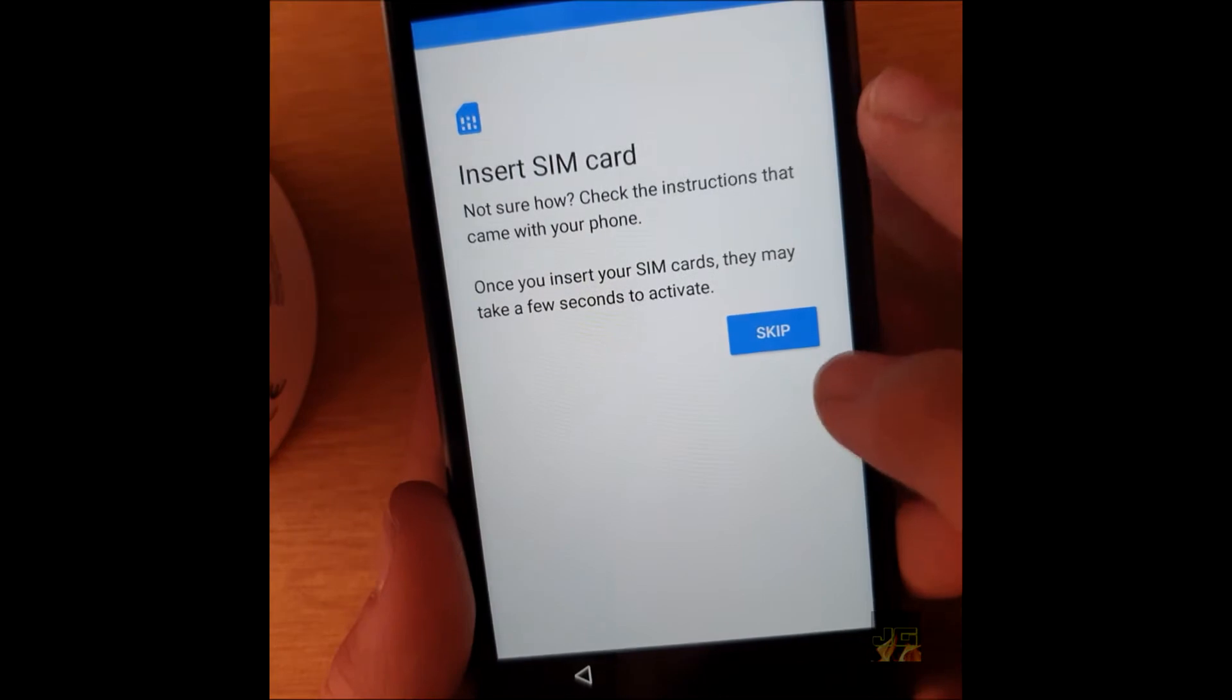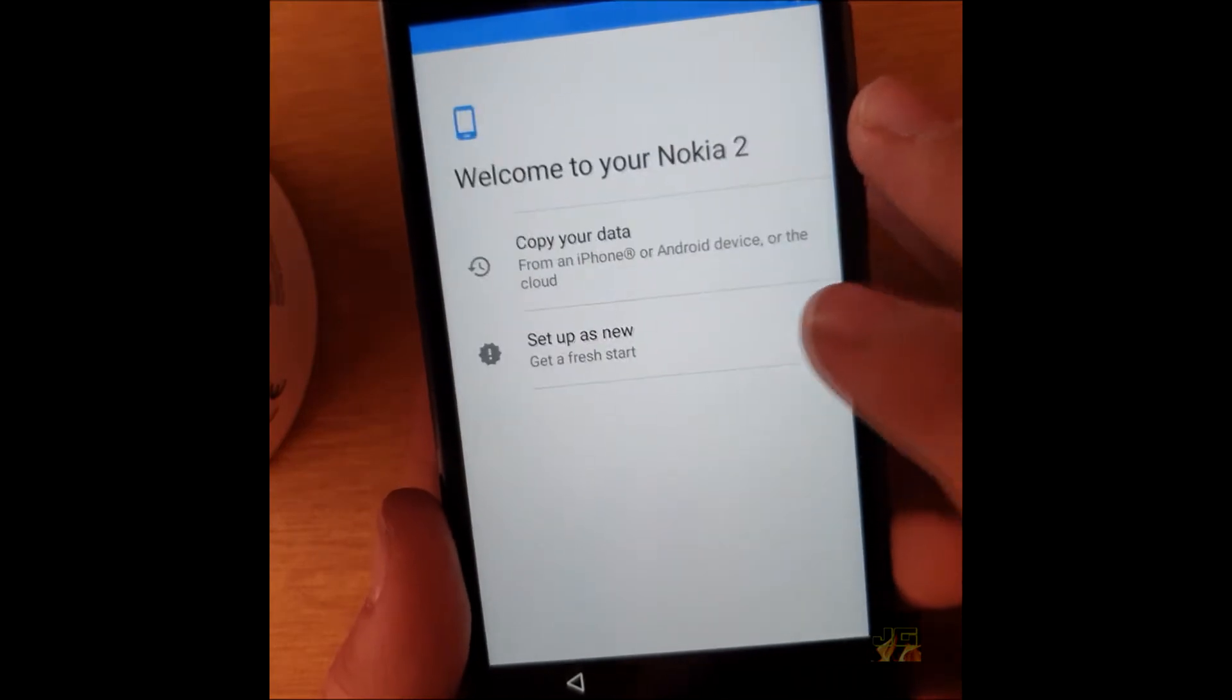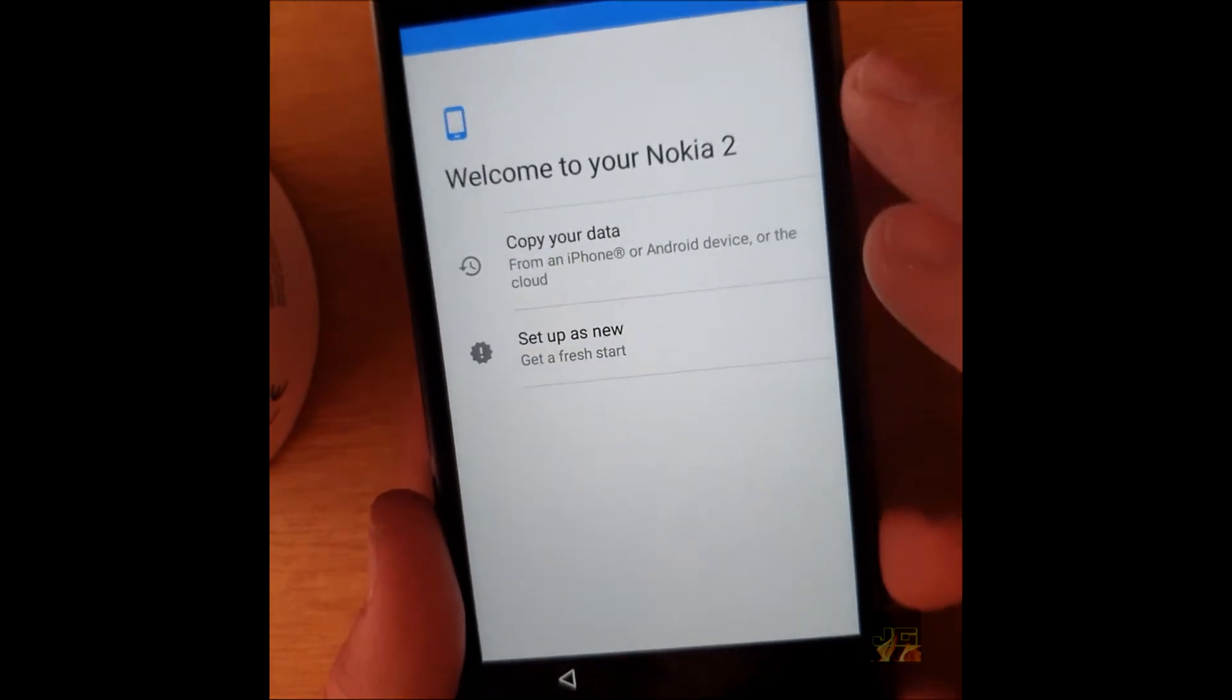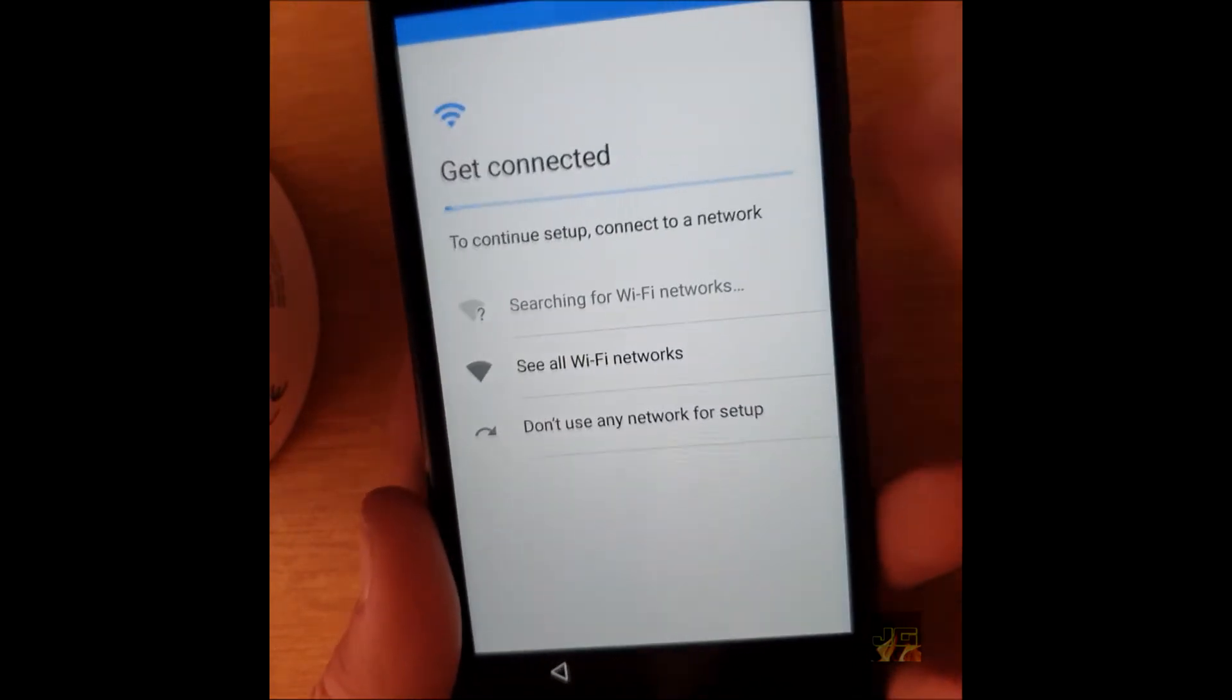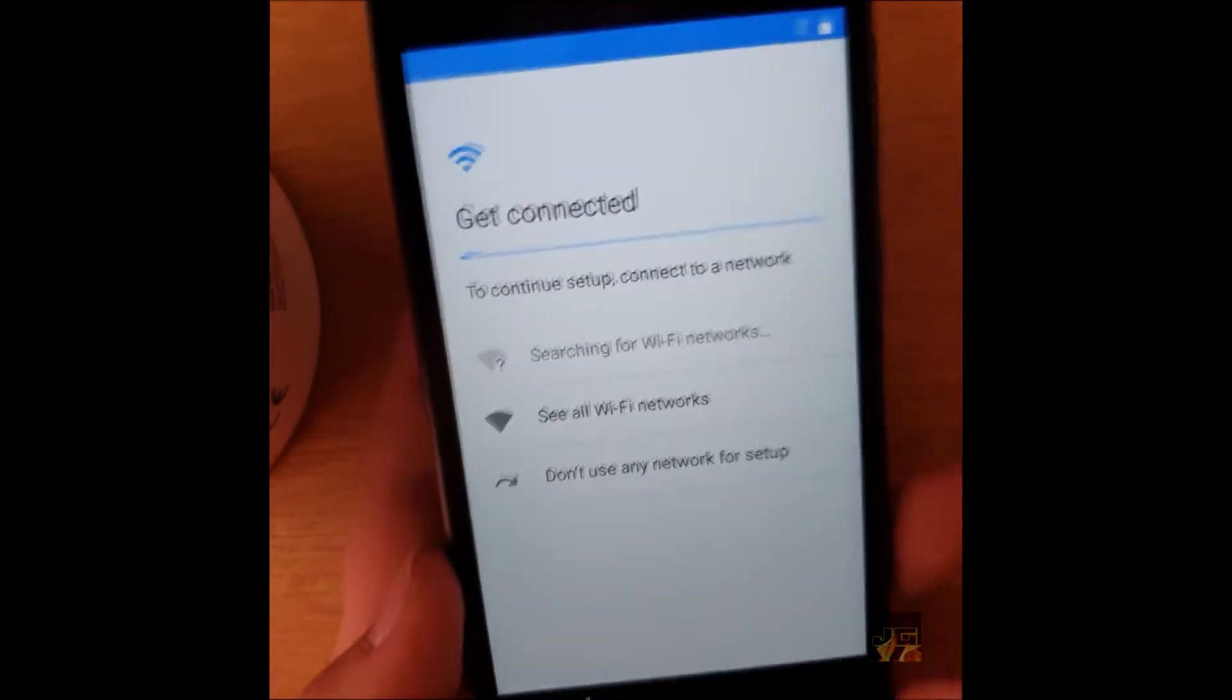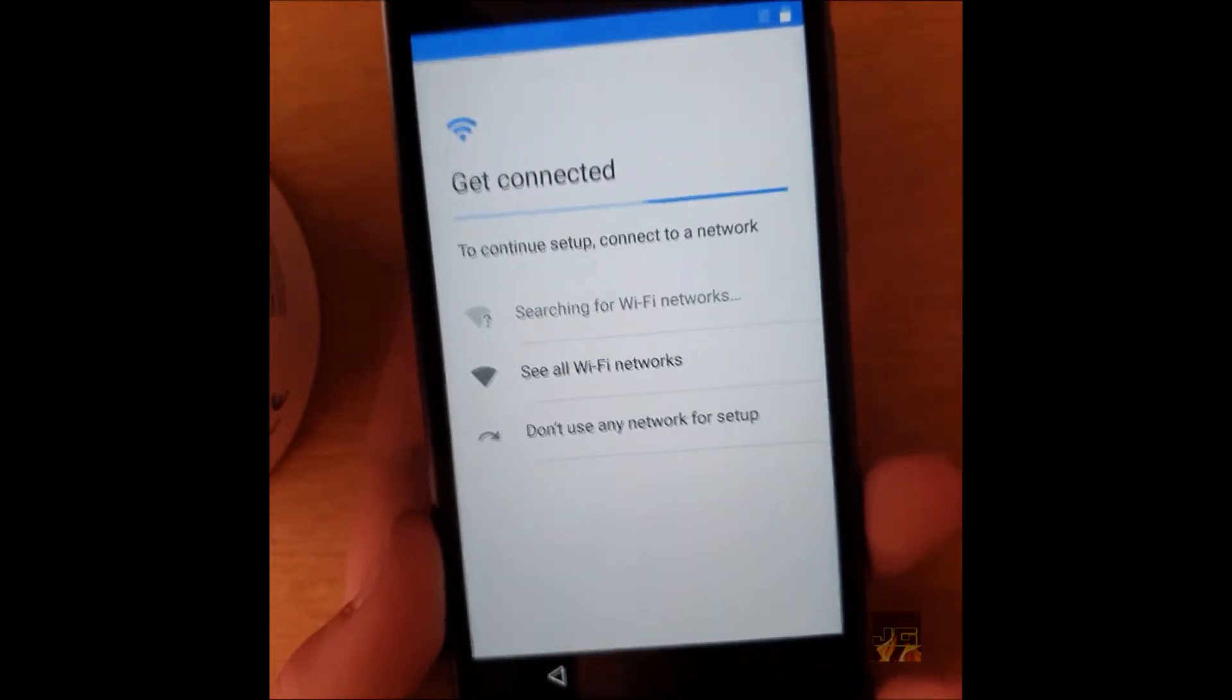Skip that. Start as a new device, and you want to add a network. This is the first thing you want to do.